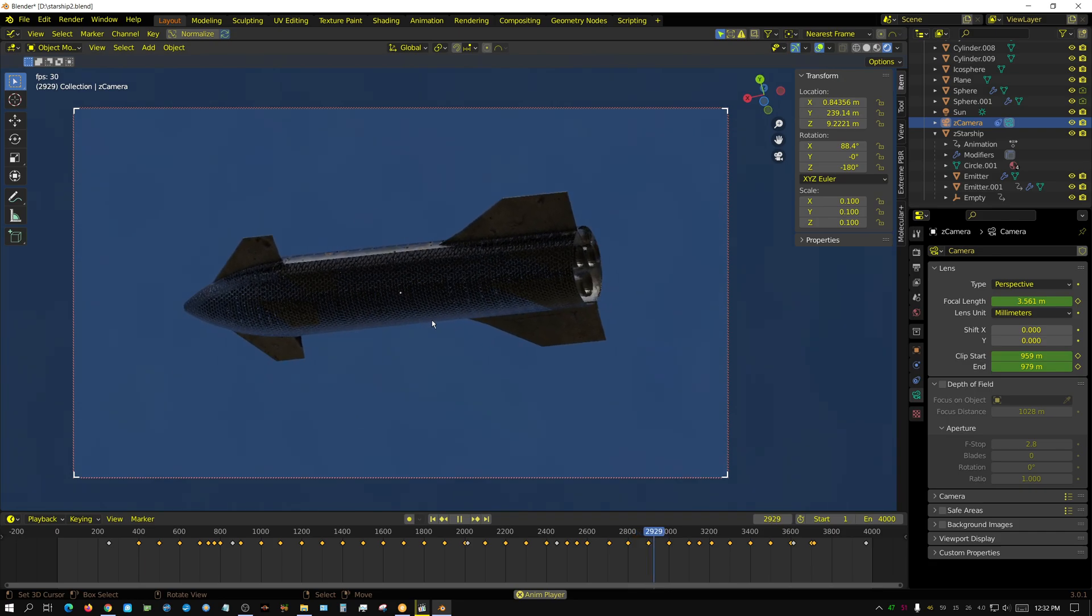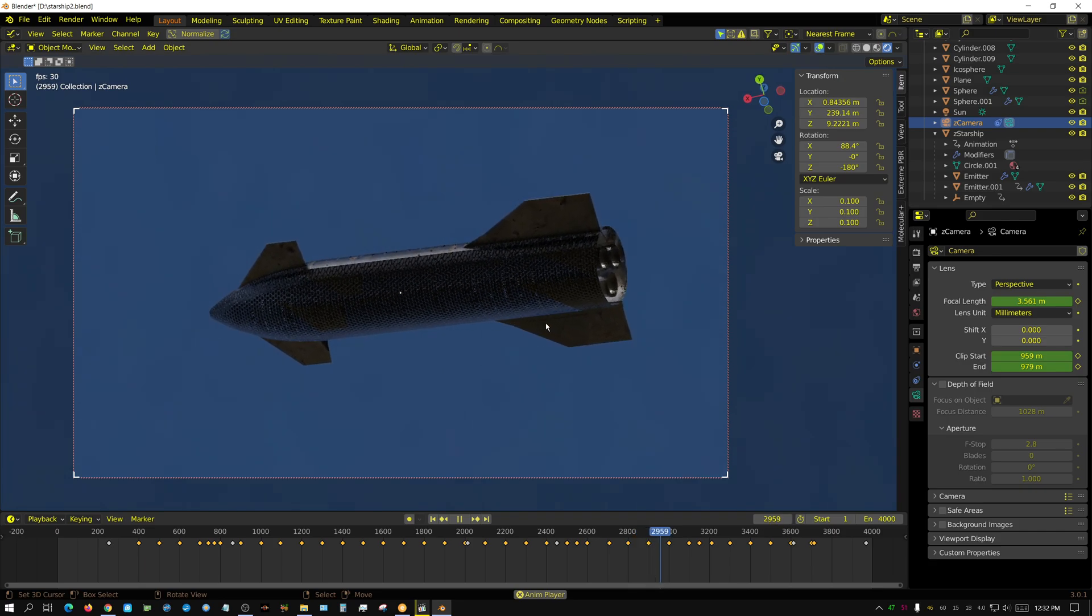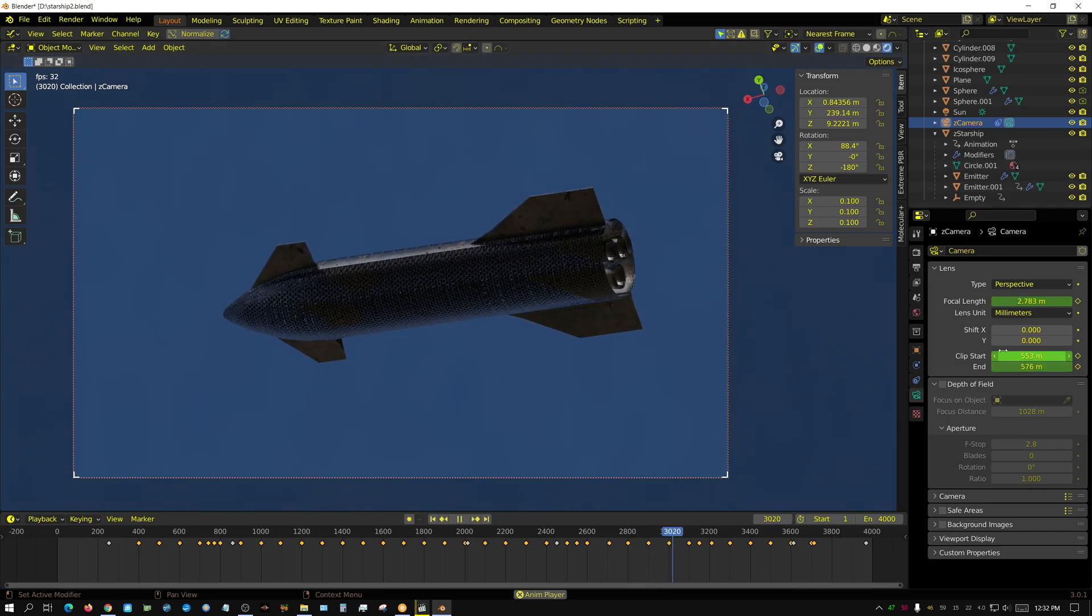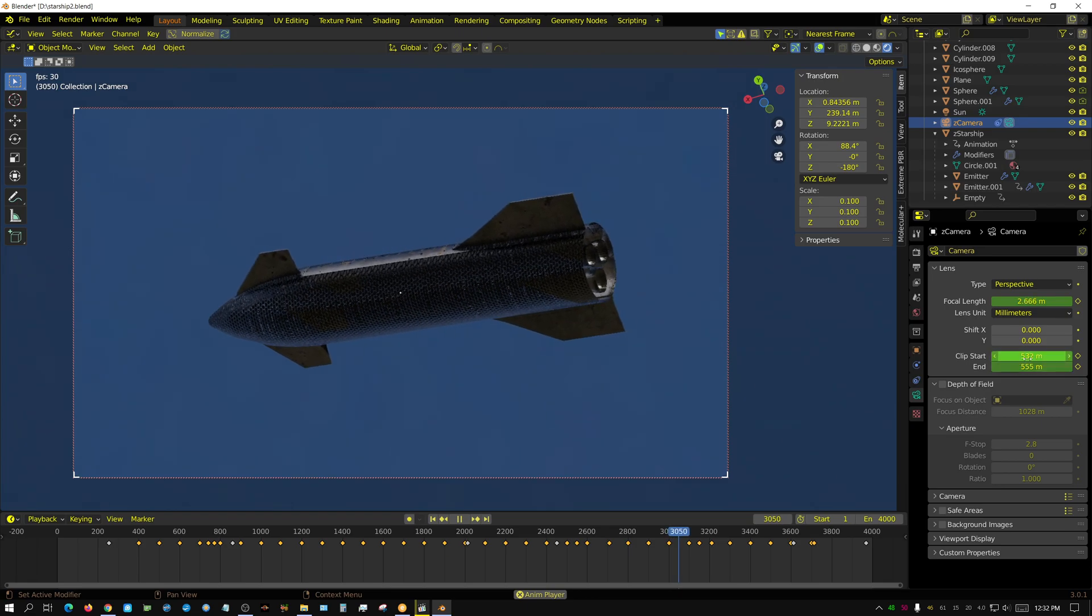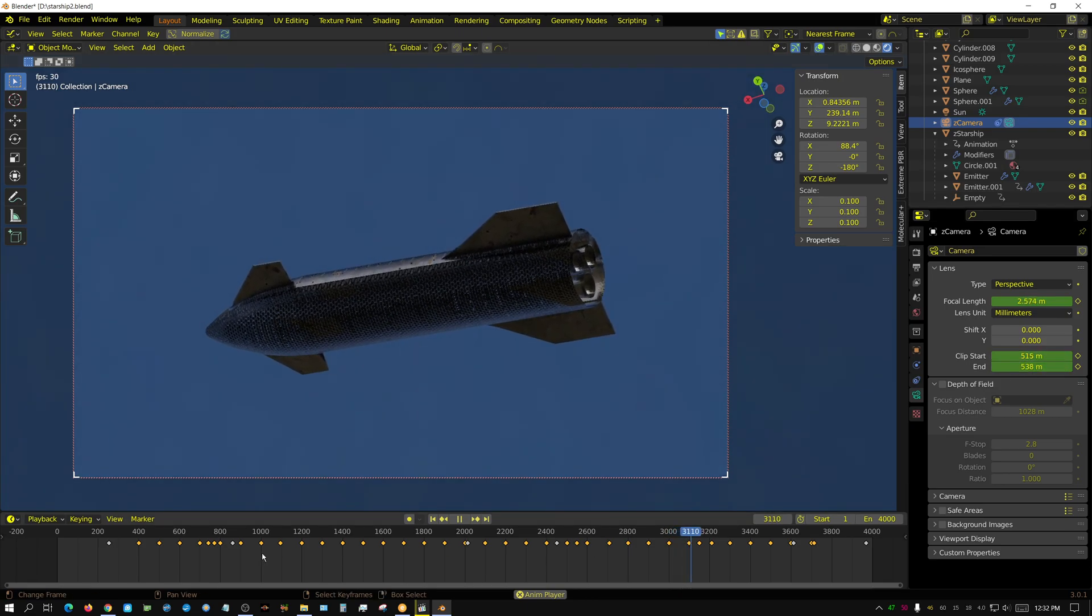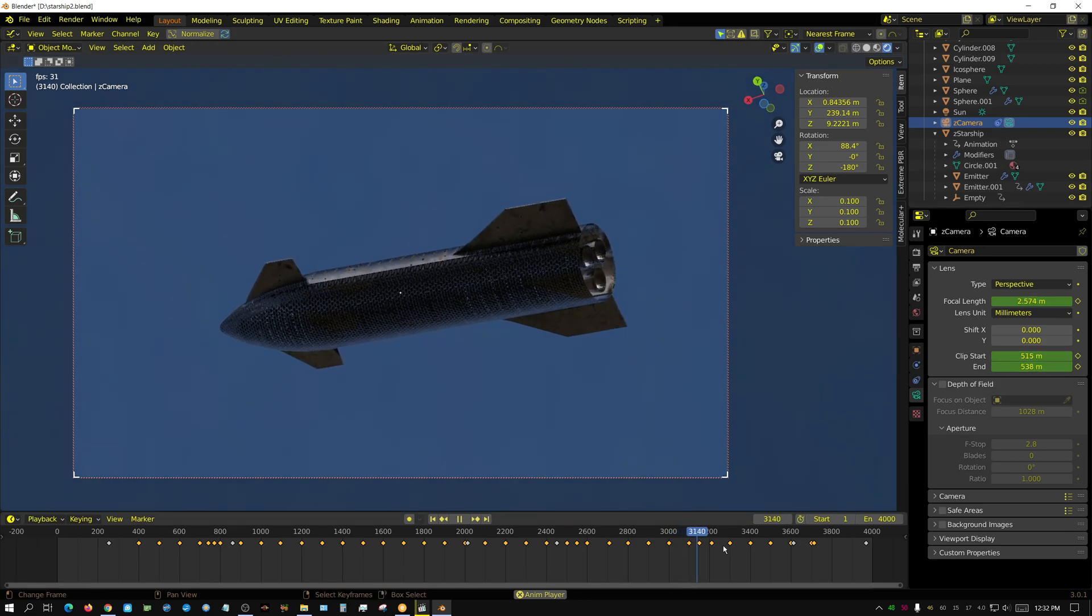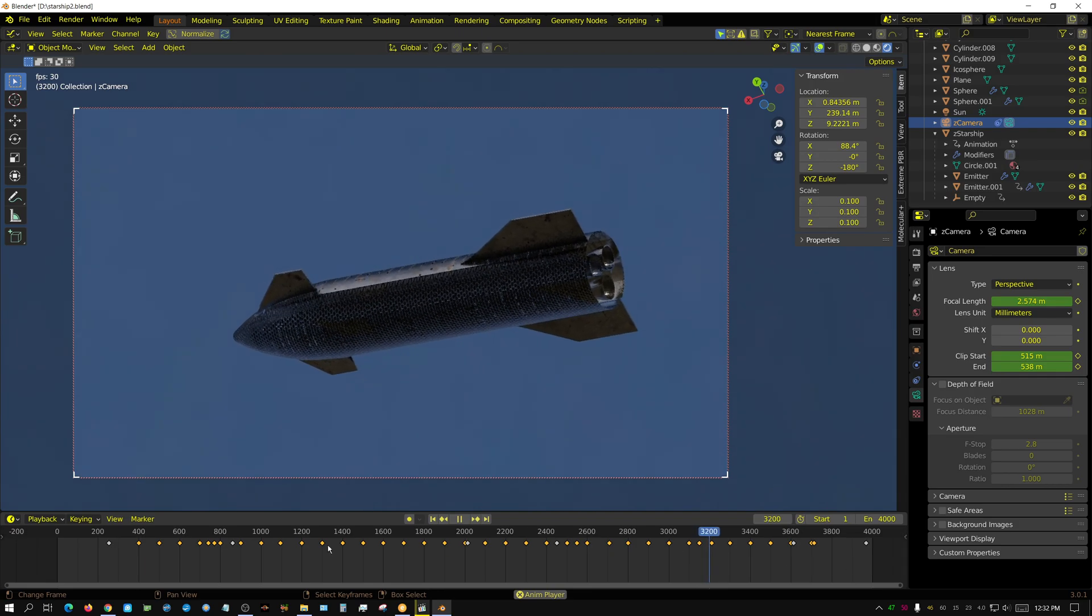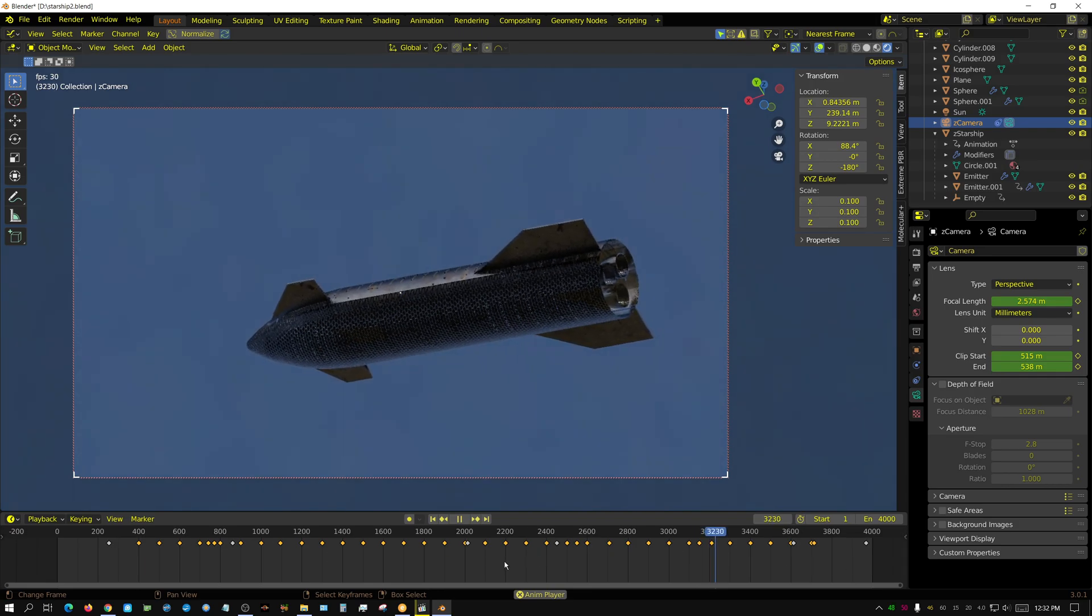It didn't really take that long to add the keyframes for the clip start and end point. I spent maybe five minutes on this and that was it.